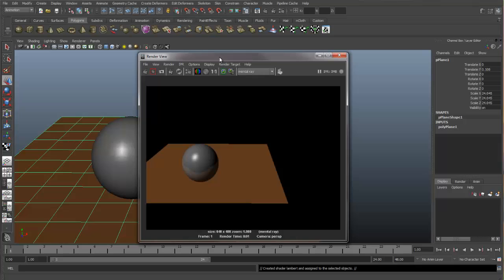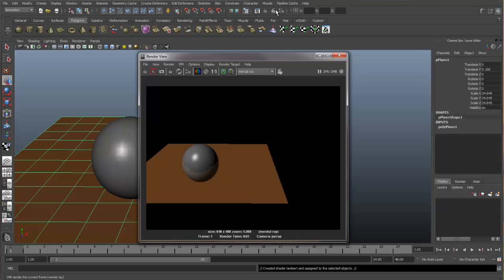So let's get the IPR started. The IPR is this button right here. It's that clapboard that says IPR in it. We have one here in the render view and we have one up on top next to the other render settings in the render view.